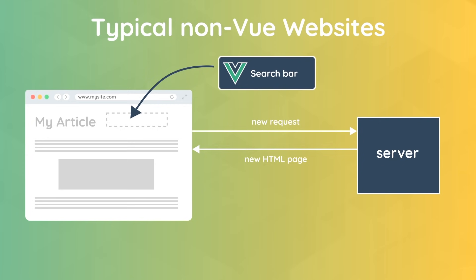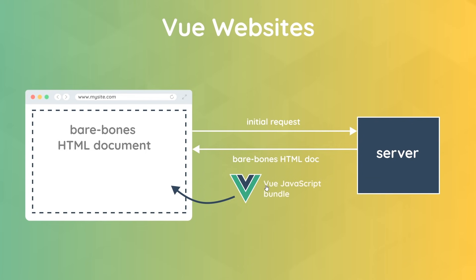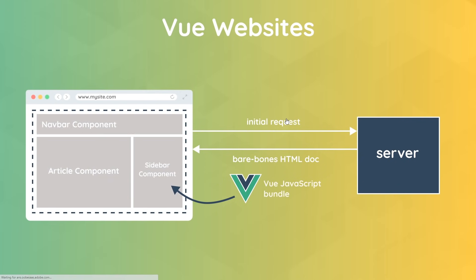Now when we use Vue to create and control a full website, things work differently. The browser still makes the initial request to get a web page from the server, and that web page is normally a blank, bare-bones HTML document. It normally contains virtually no visible content, but it can do sometimes. And with that web page, we also get back our Vue JavaScript bundle. Now this Vue JavaScript takes full control of the website now in the browser, and it renders the different Vue components that are needed for that page, like a navbar component, an article component, and a sidebar component.